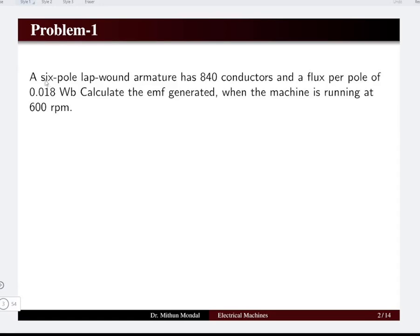The first problem: if we have a six pole lap wound armature, the total number of conductors is 840, the flux per pole is 0.018 Weber. Calculate the EMF generated when the machine is running at a speed of 600 RPM.